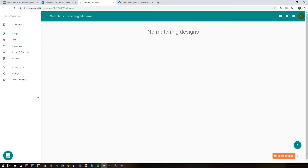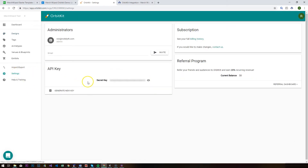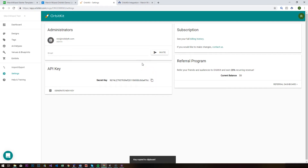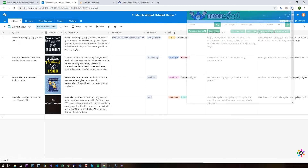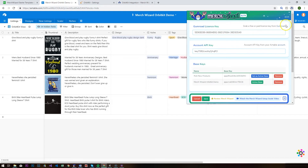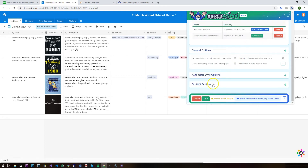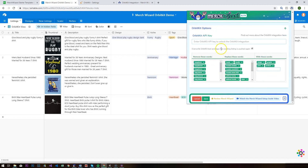To set up the integration between Merch Wizard and Orbit Kit, go to the settings screen on your Orbit Kit account. You'll find an API key section with a secret key — click the eye icon to reveal it, then use the copy key to clipboard button. We're going to paste that into our Merch Wizard settings screen to link the two together. In our Airtable base, come down to the Orbit Kit options section and paste in your Orbit Kit API key — that allows you to push your listings and PNGs from your Airtable base through to your Orbit Kit account.